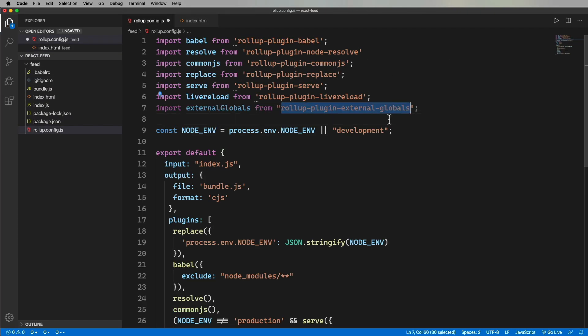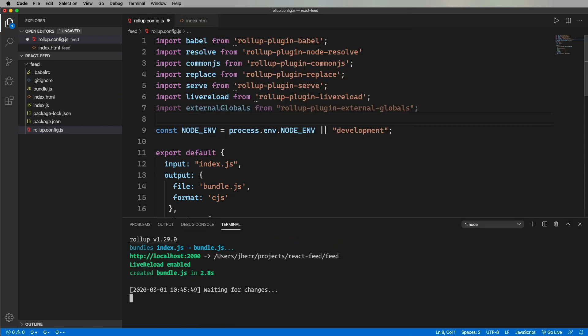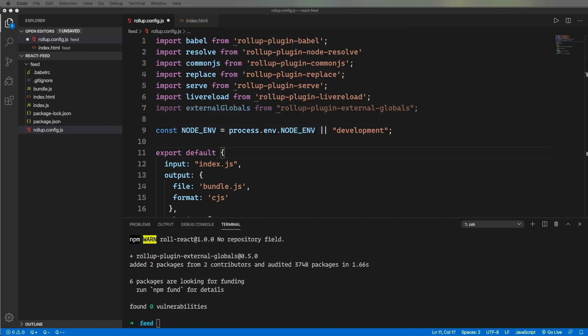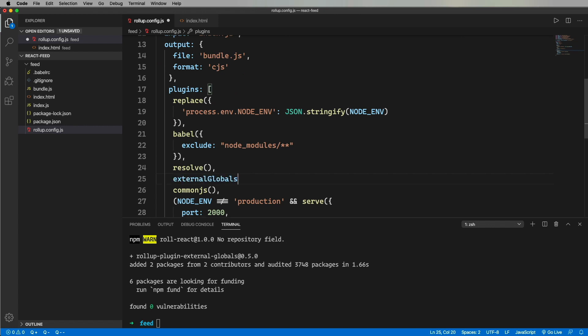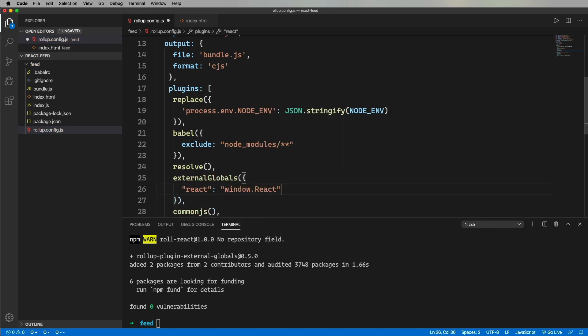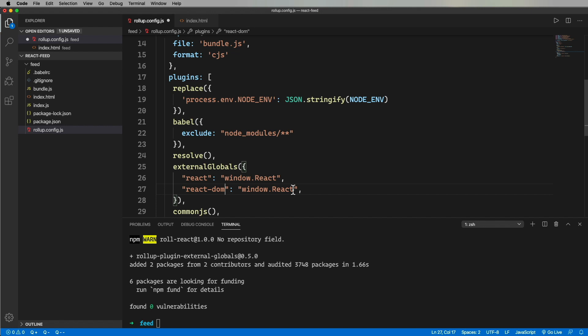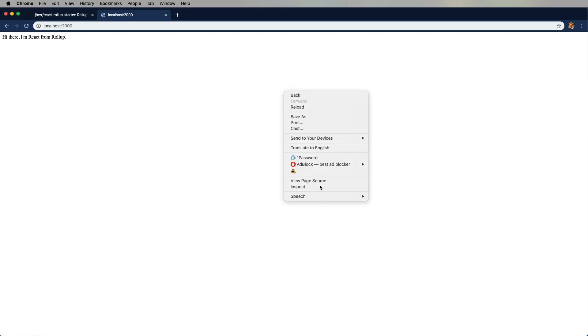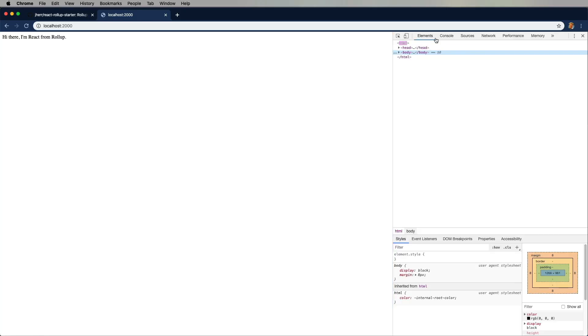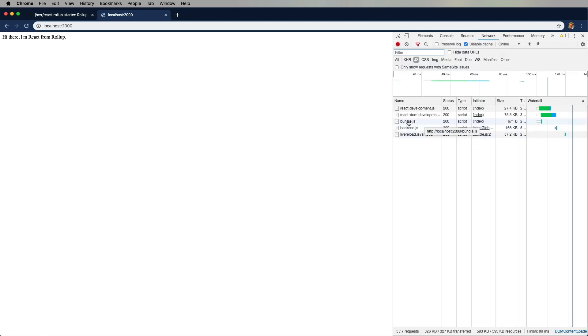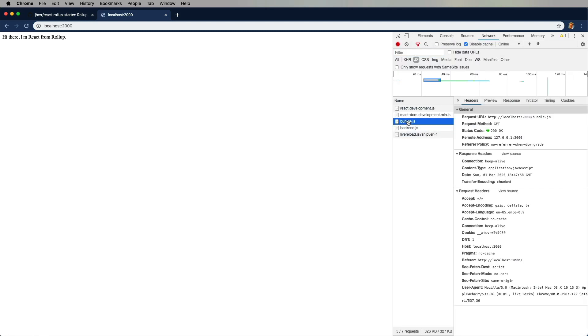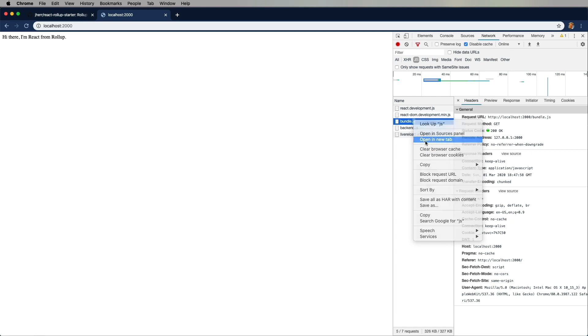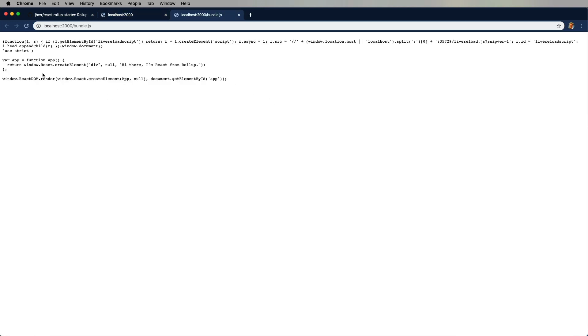So we need to get rollup to look there on window instead of in node modules. And to do that, we'll bring in this external globals plugin and configure that to look for React and React DOM on window. All right, let's check it again. And there it is, a 671 byte bundle. Oh my God, that's awesome.